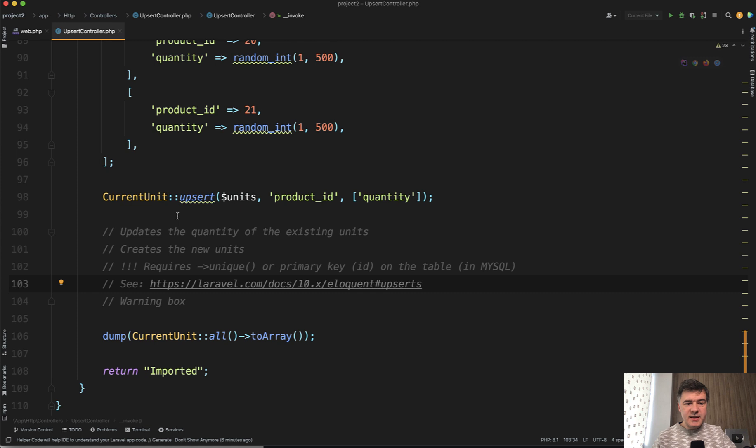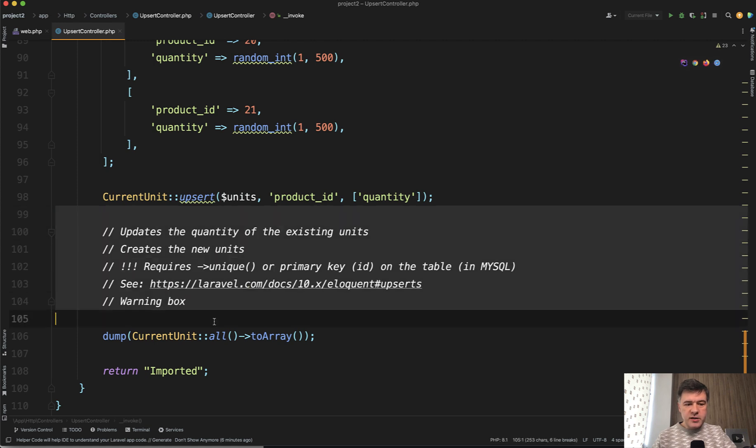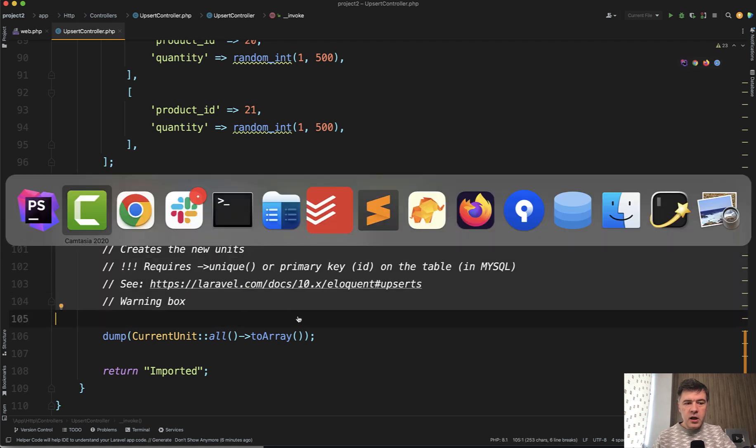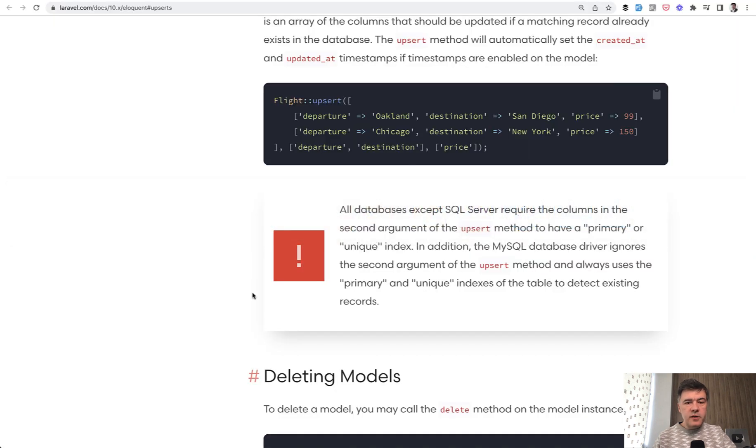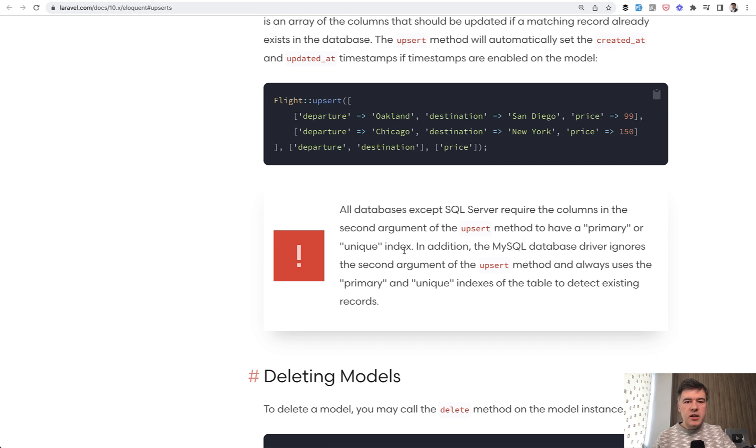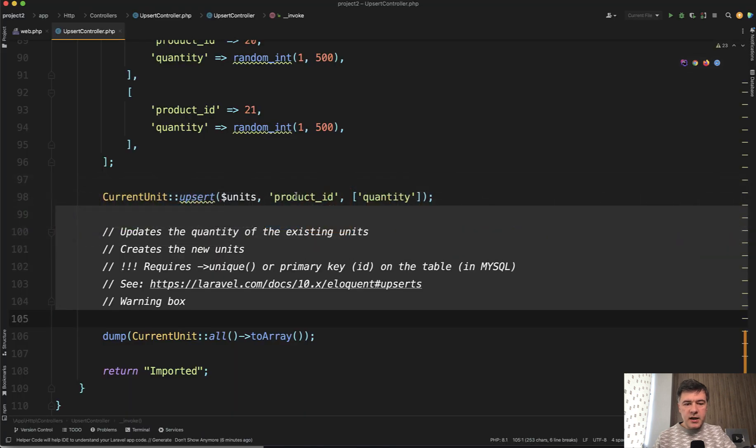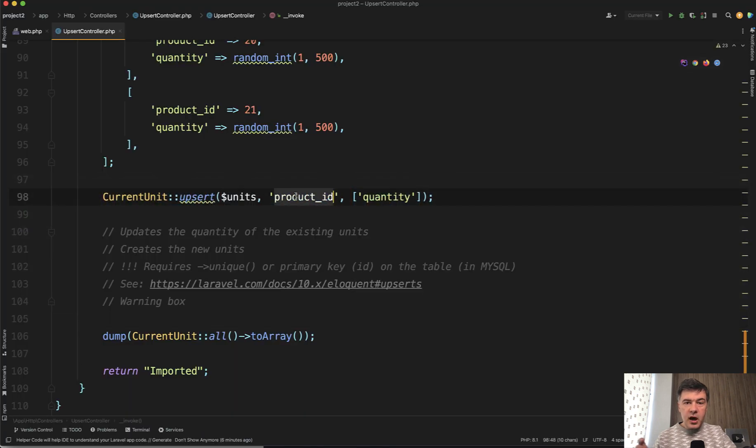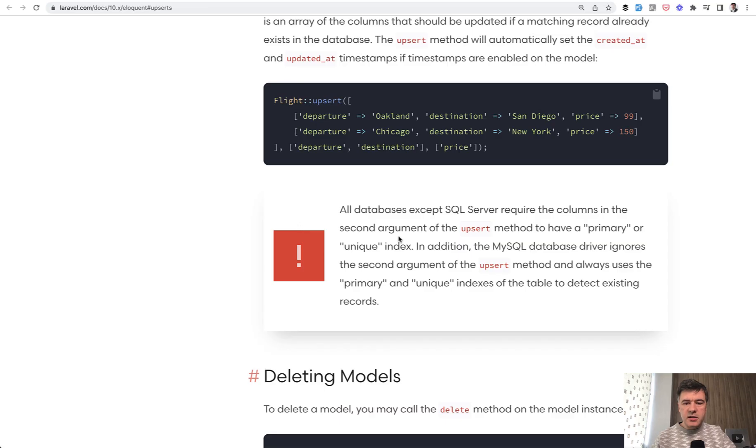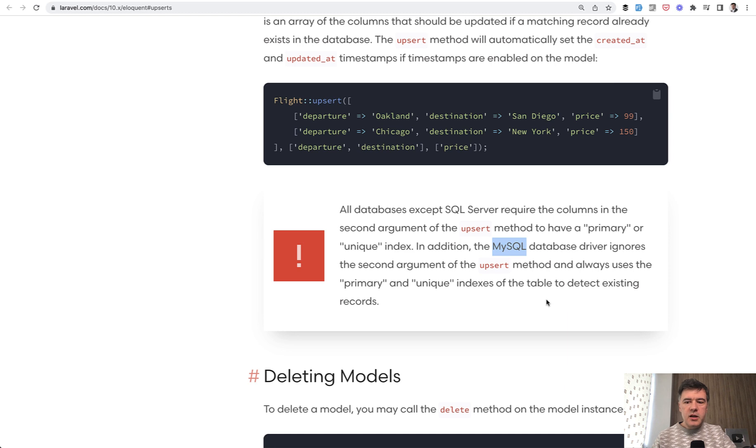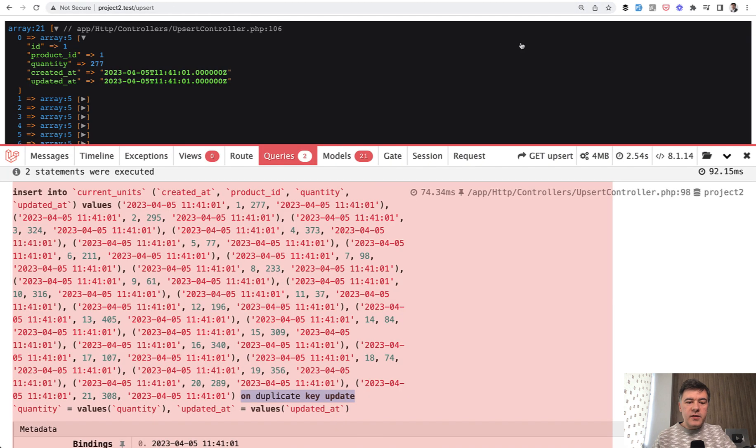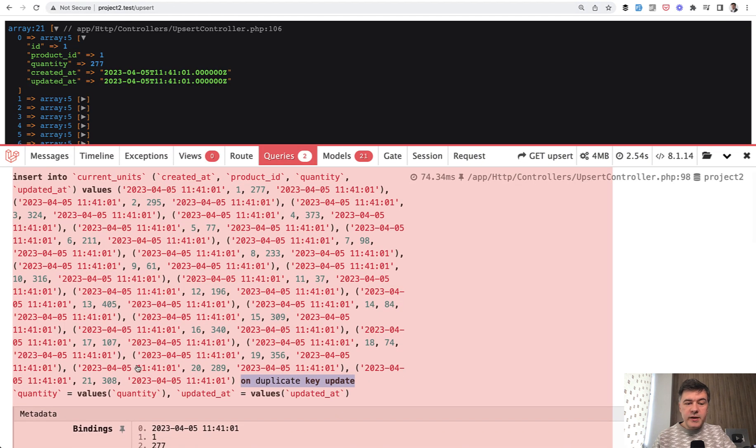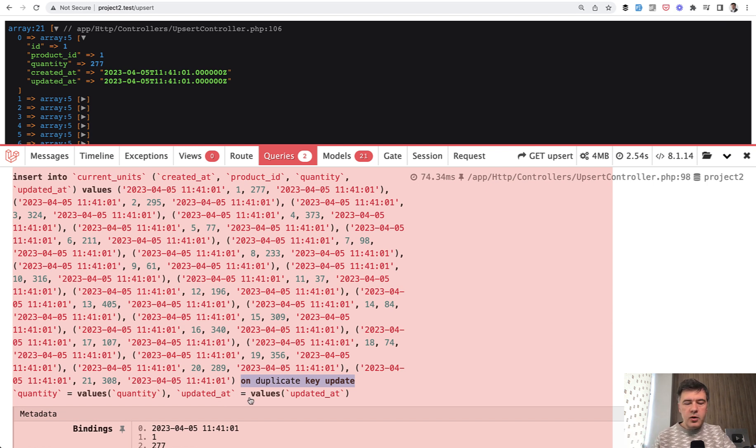However, this upsert has some limitations. So as Modestas said in the comments below, like a warning, and the same is in the documentation of Laravel itself: all databases except SQL server require the columns in the second argument to have primary or unique index. In our case, product ID should be either ID column of the table or product ID, which would be a unique index on the database level. Also separately, MySQL database ignores the second argument and always uses the primary and unique indexes. Also with that, we haven't tested it with a lot of data. So what if instead of 20 records, we have 20,000 here? If you have used upsert itself, comment below if you bumped into issues like too long SQL query or some other limitation on database level.